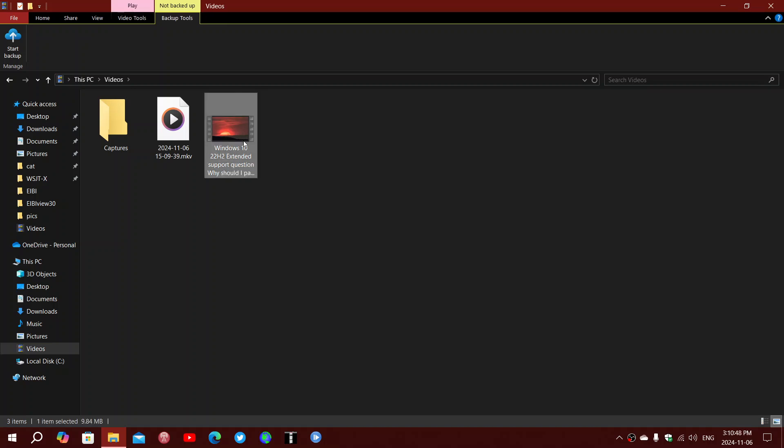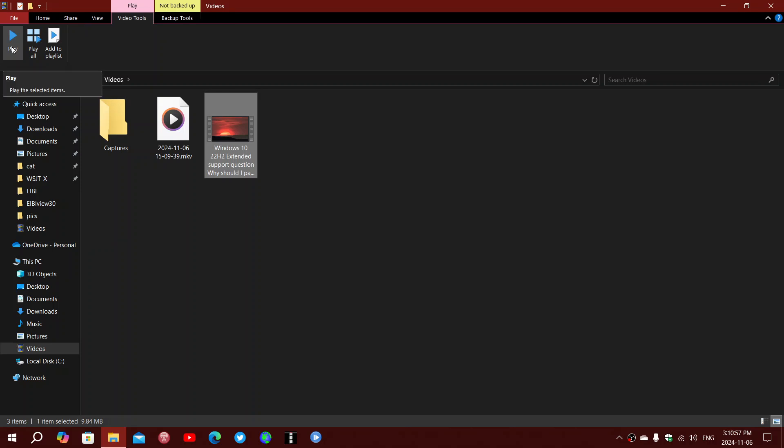And when I click on the video, it also tells me play. And if I click the play button, it says add a playlist, play all, or play.